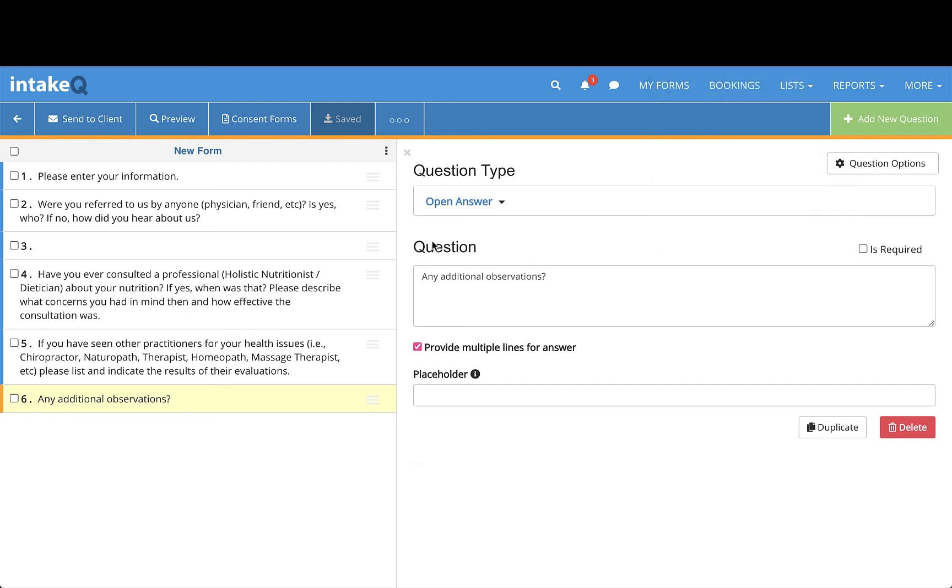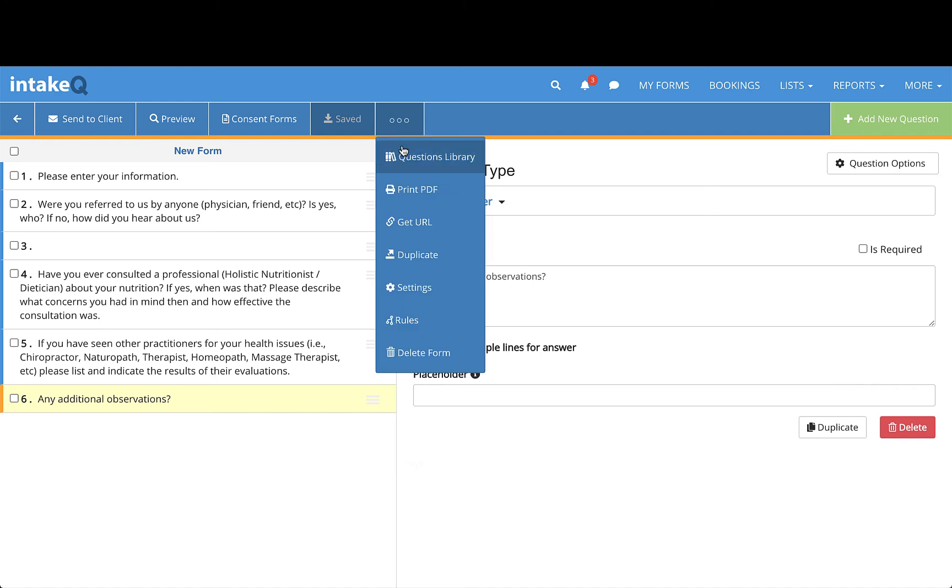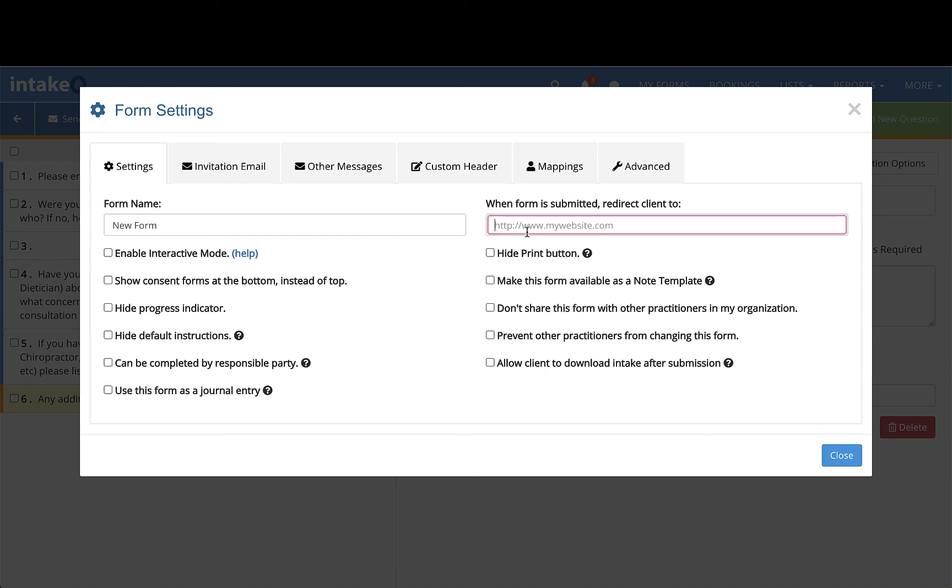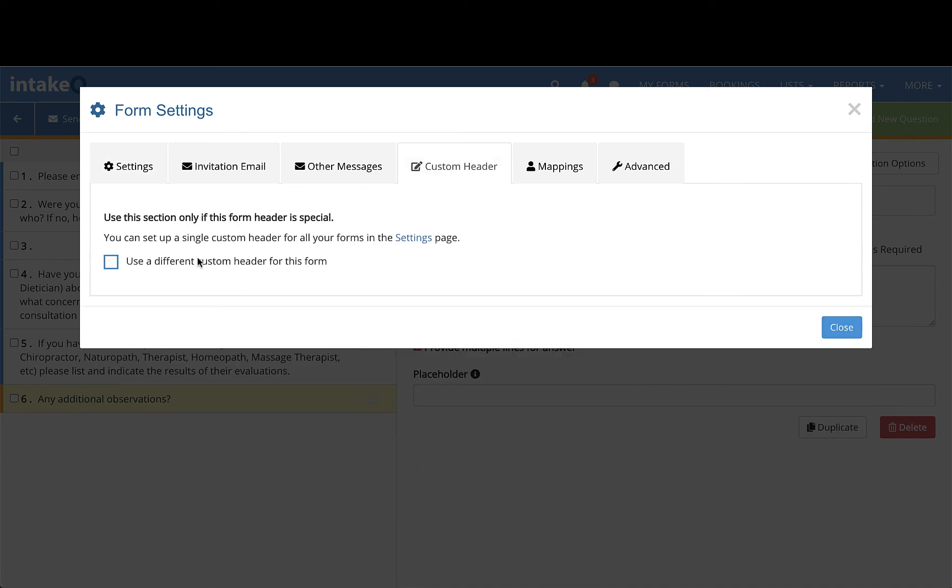There are multiple settings you can adjust to make the form more custom to your practice by selecting the ellipses points in the toolbar and then heading to Settings. Here, you can change the form name, adjust formatting, or even add a different header to the form.